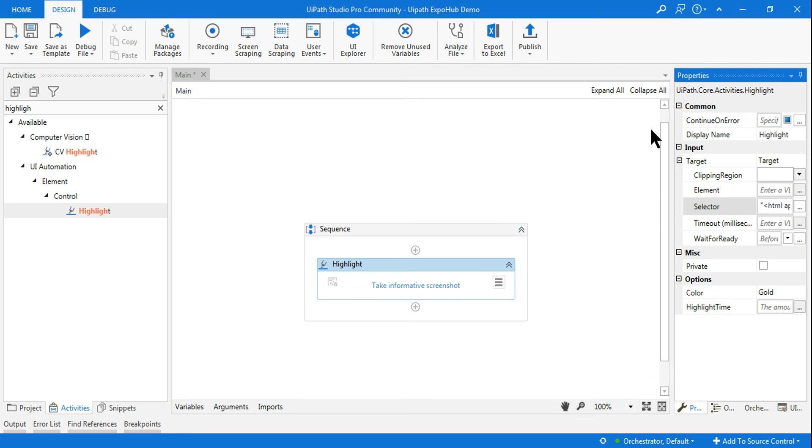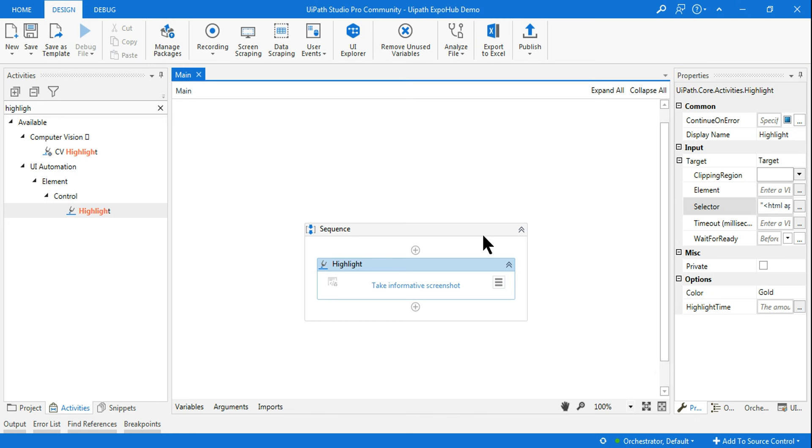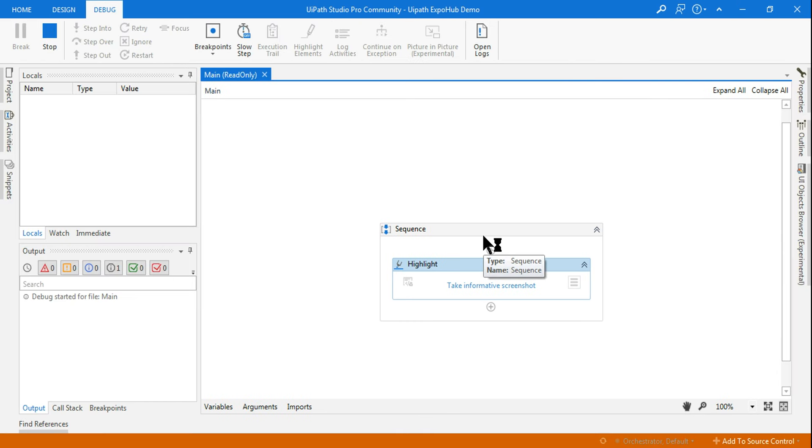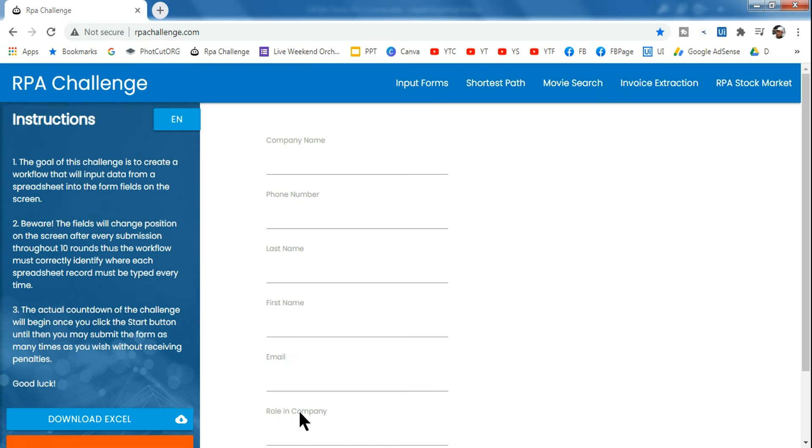That way we'll see if it's working. Let me run it - it should be able to highlight the First Name target element. Let me keep this in the background.